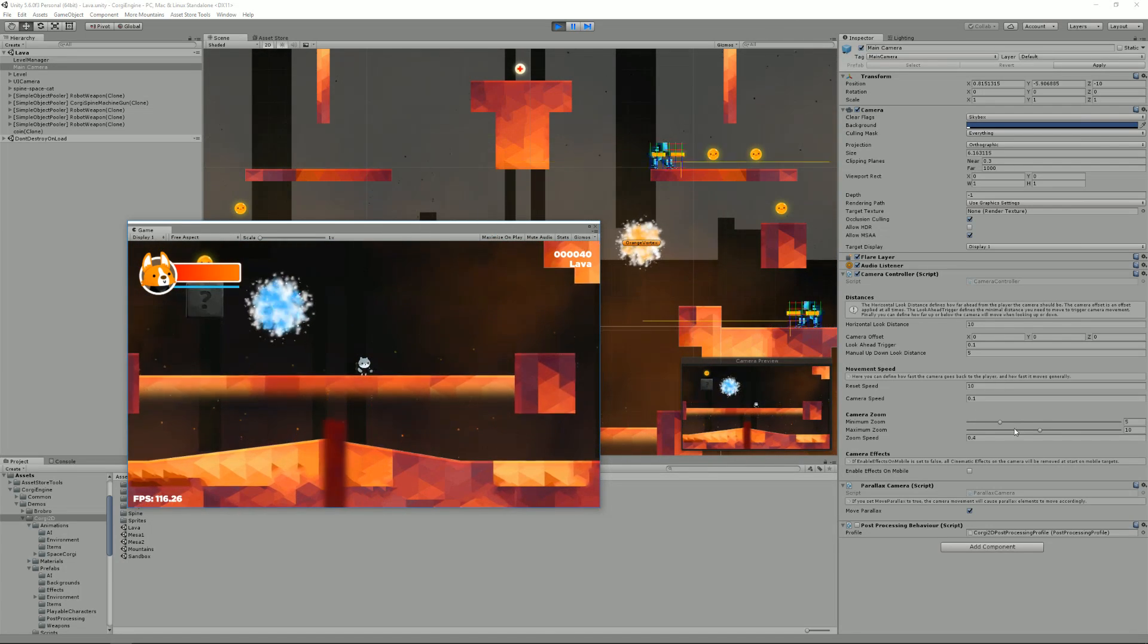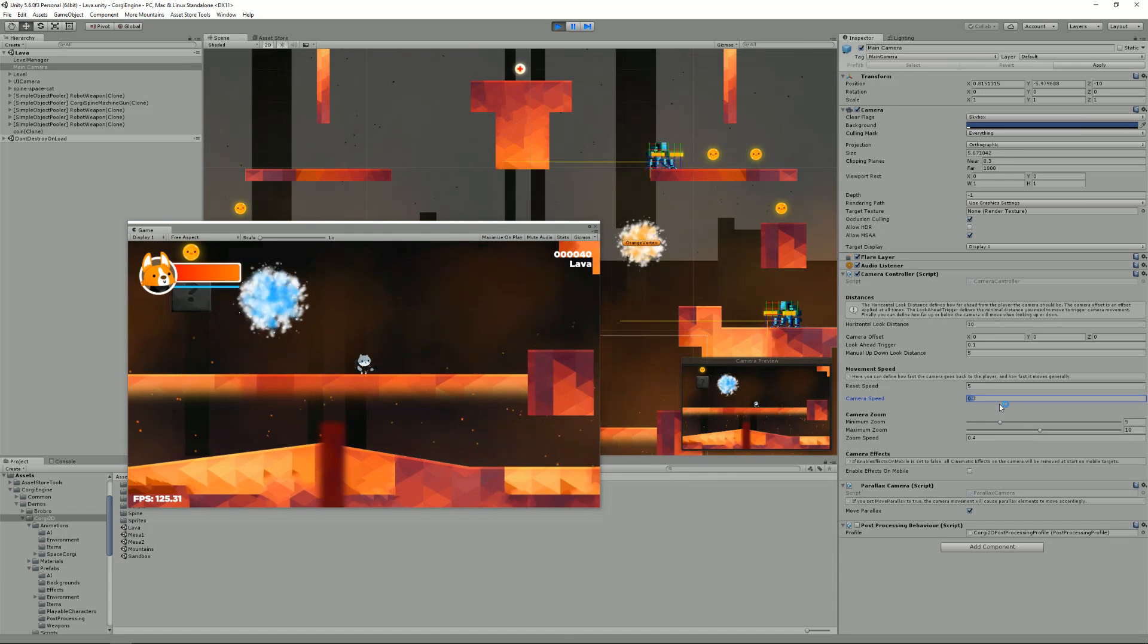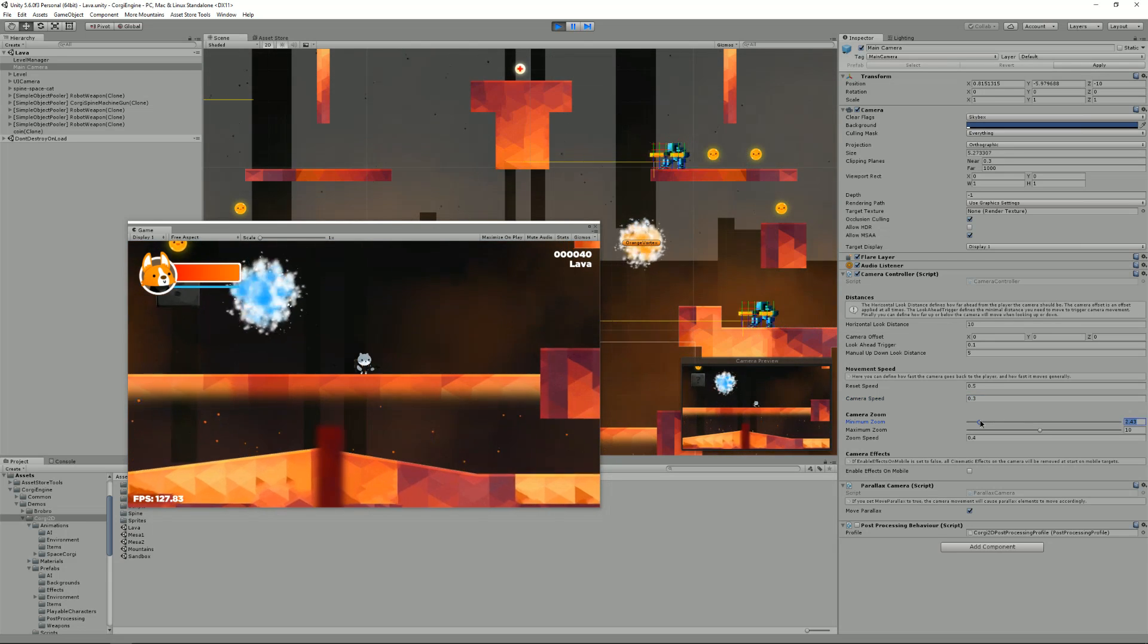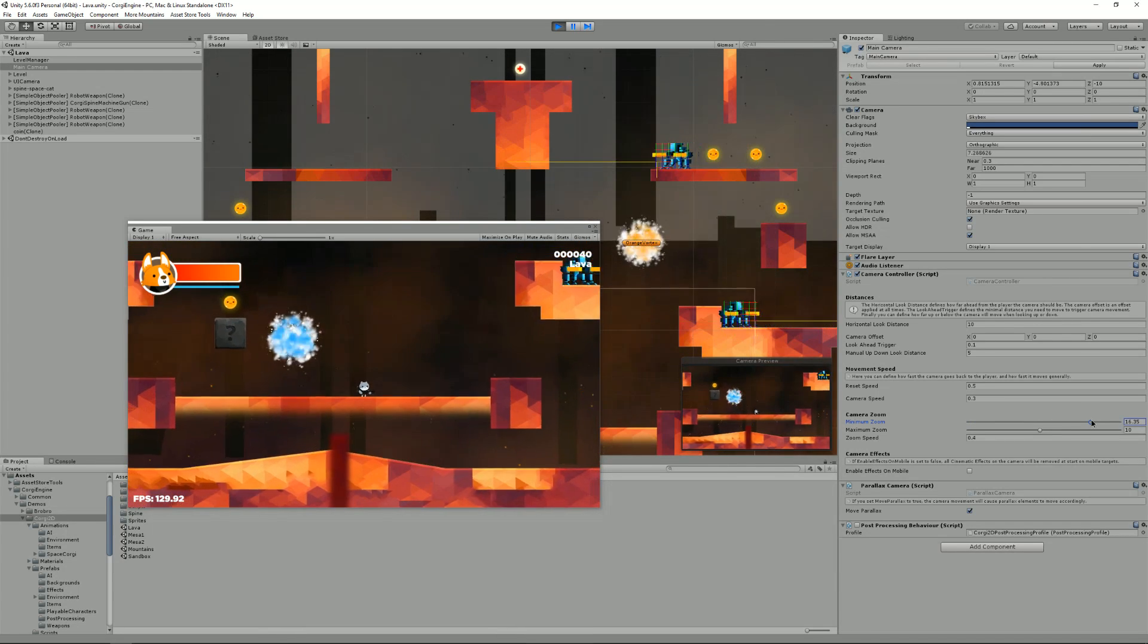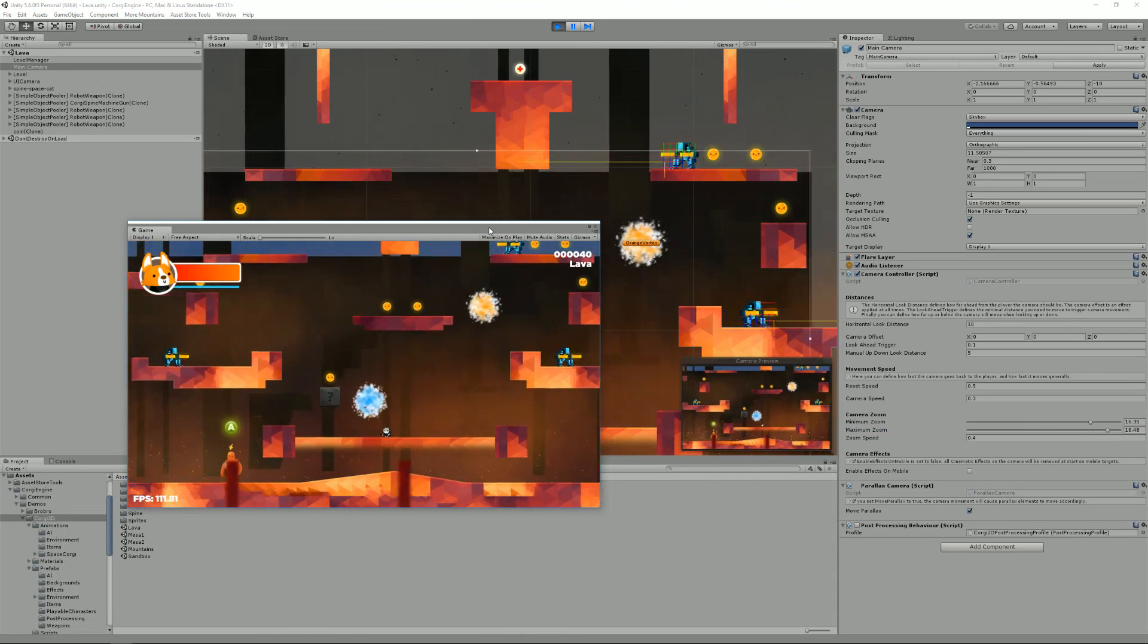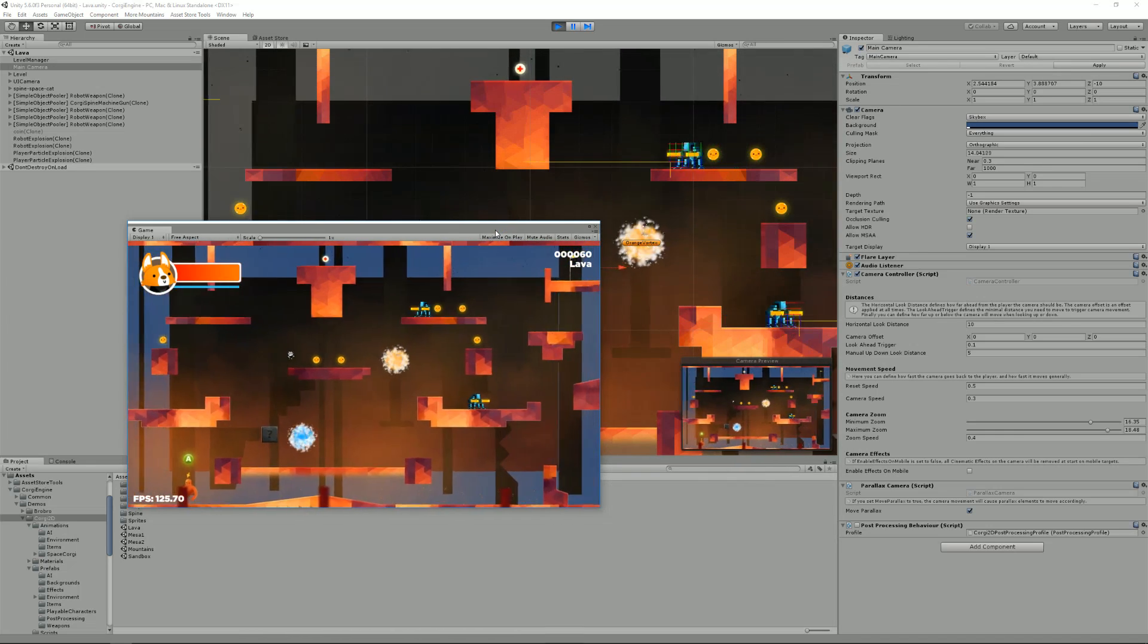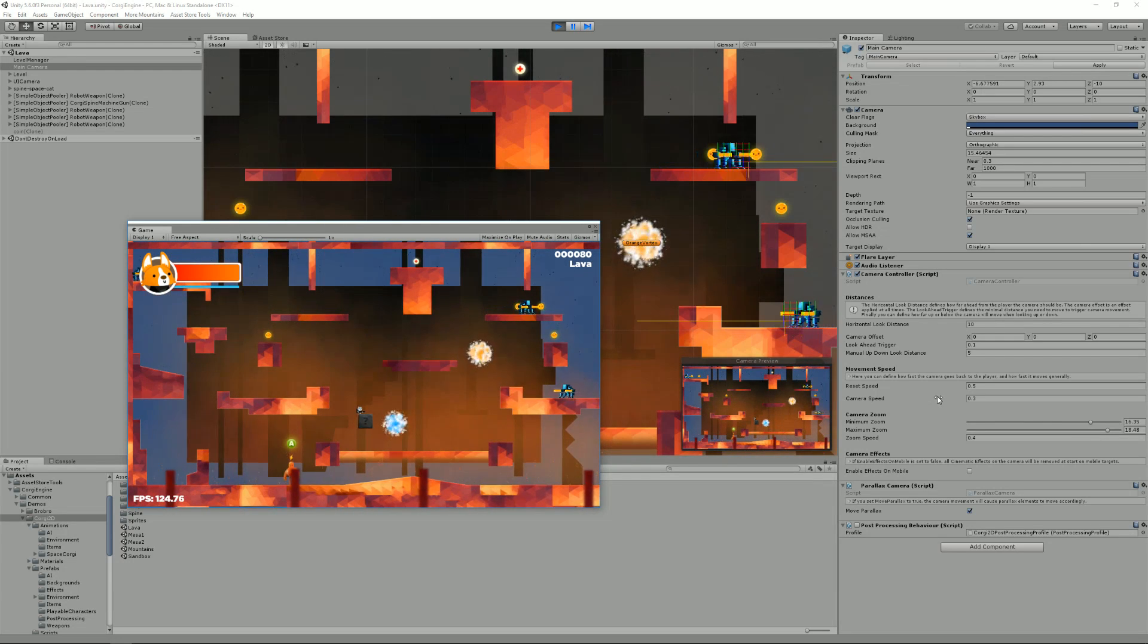Then I can change the minimum and maximum zoom. I'm going to put back regular values here. I can change the minimum zoom. Using just these sliders, I can decide that the minimum zoom is 16 and the maximum is 18. And I now have a much larger view of my level. Of course, I need to adapt maybe the background and stuff like that, but it's still working.